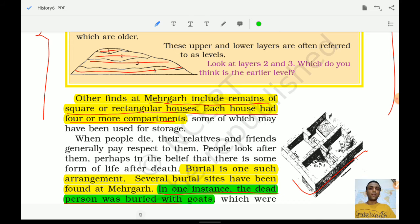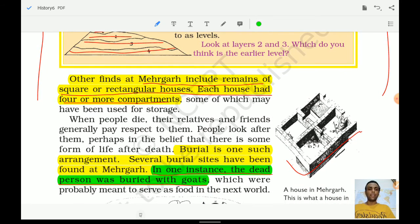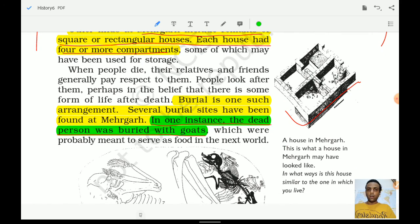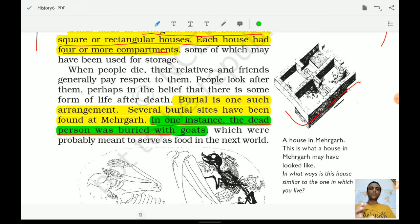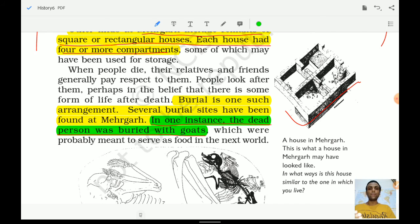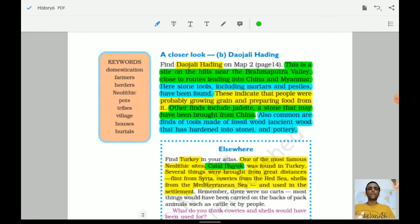Other things found at Mehrgarh include remains of square or rectangular houses, each with four or more compartments. Burial sites were also found — in one instance, a dead person was buried with goats. This question has been asked multiple times in examinations: where was a person found buried with goats? The answer is Mehrgarh. Keep this important fact in mind.